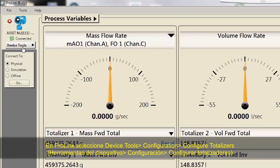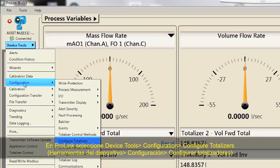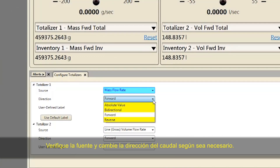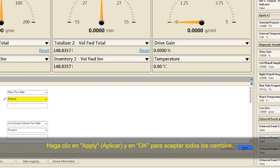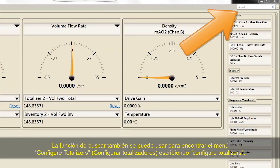Using ProLink, select Device Tools, Configuration, Configure Totalizers. Verify the source and change flow direction as needed. Click Apply and OK to accept all the changes. The search function can also be used to find the Configure Totalizers menu by typing 'Configure Totalizers'.